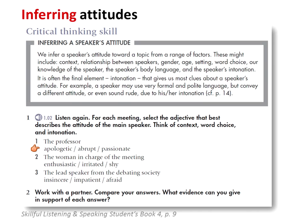Whenever students listen to or watch anything where opinions are expressed, you can use a simple activity to have them infer attitudes. In Skillful Listening and Speaking, we give students three options and they listen and decide which word best describes the speaker's attitude — for example, apologetic, abrupt, or passionate. Then importantly, have them give evidence for why they feel that way — is it the intonation, the tone of voice, or the word choices? If you do this regularly, your students will become very comfortable in inferring attitudes.